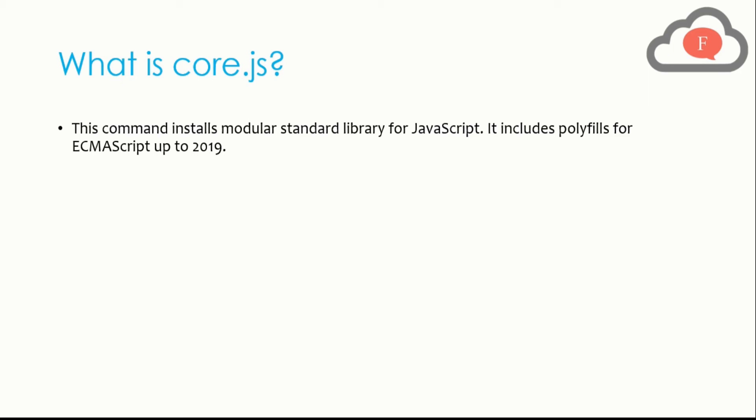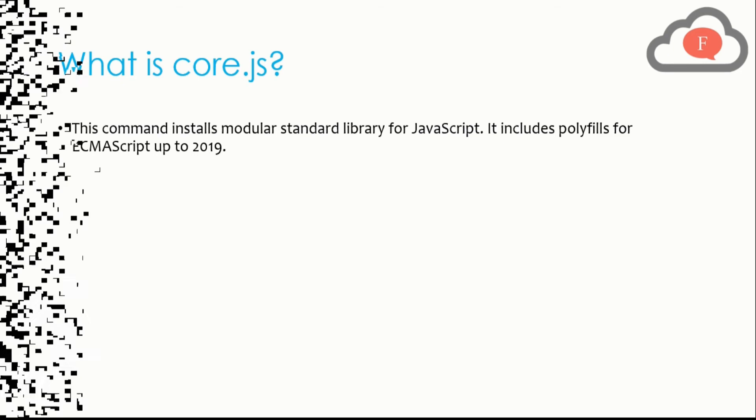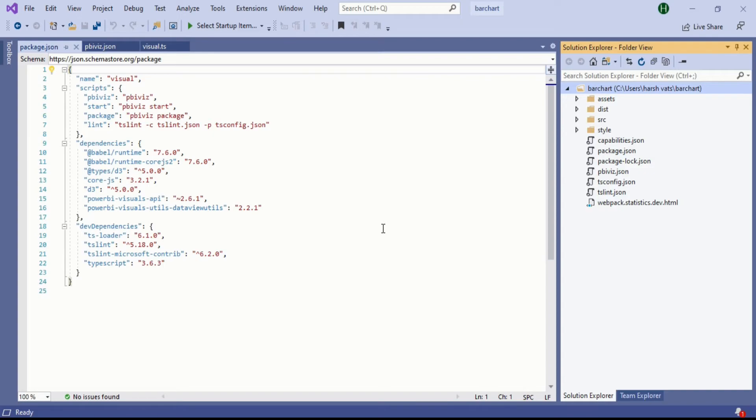Now let's see how we do that. We are in Visual Studio which is an IDE, an integrated development environment. Now we have to introduce the core.js file in our server which makes the custom visual in our Power BI service.